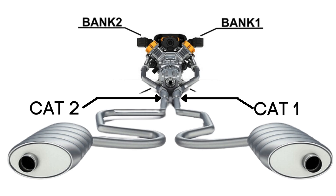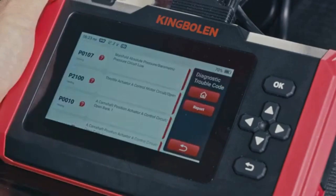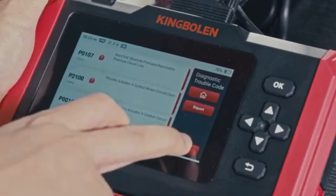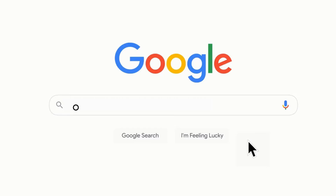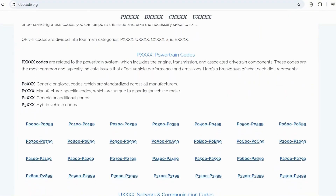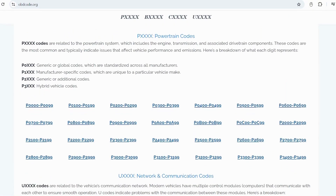So, when we talk about the Bank 1 catalytic converter, we are focusing on the catalytic converter specifically attached to the Bank 1 exhaust line. If you want to read more about any other OBD2 codes, you can visit our website obdcode.org for a full list of codes and their meanings.